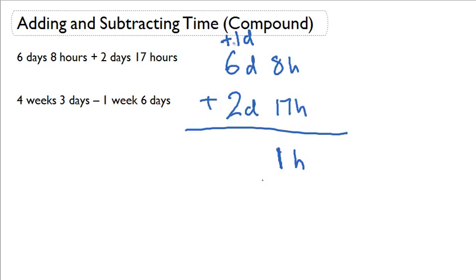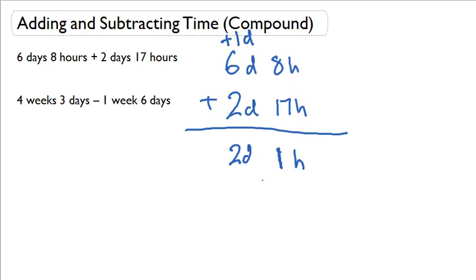And now we can add these up. 1 day plus 6 days plus 2 days is 9 days. And we can decide here if we want to stop at 9 days or we want to go into weeks. I'm going to go ahead and go into weeks. If 1 week is 7 days, then 9 days is really 1 week and 2 days. So I would write it like so.